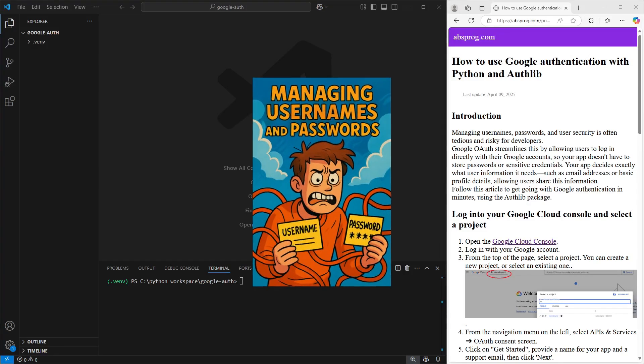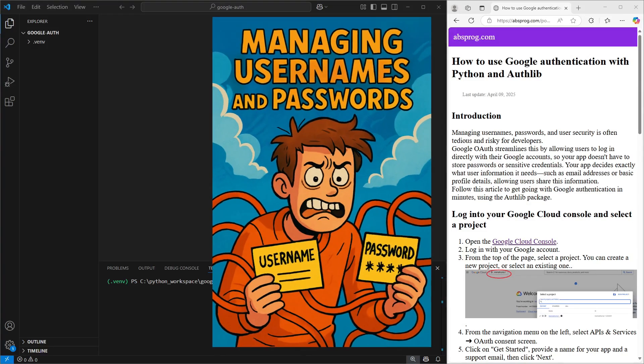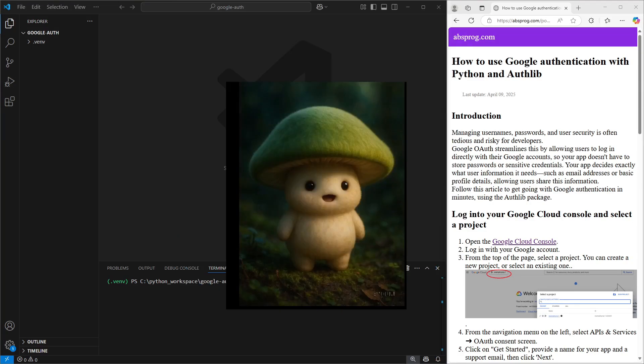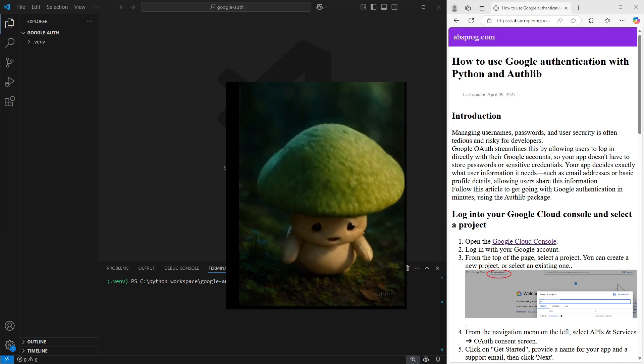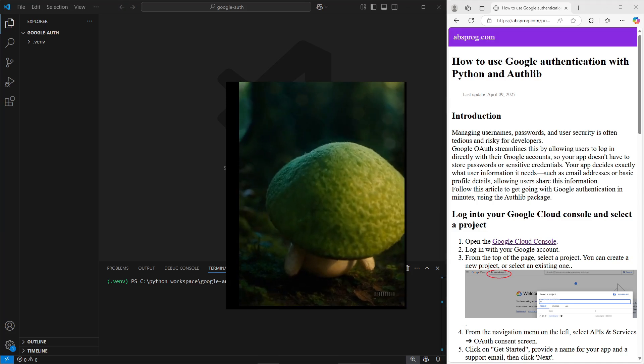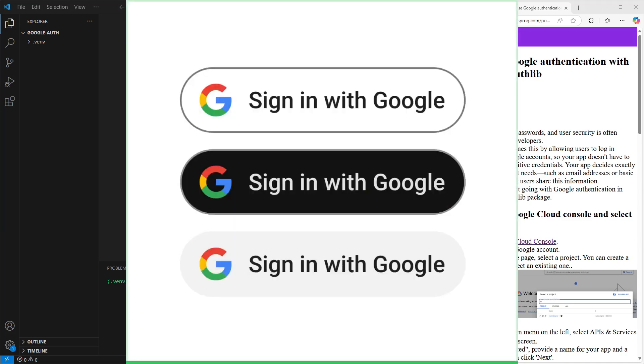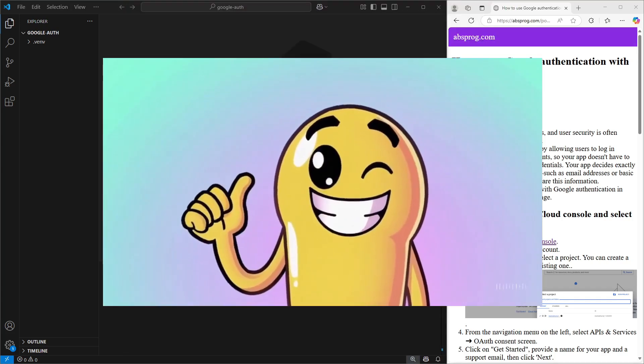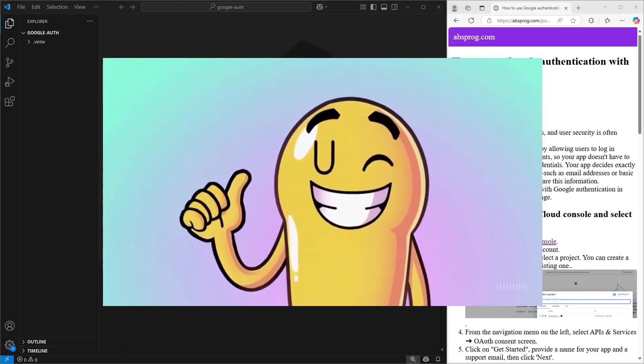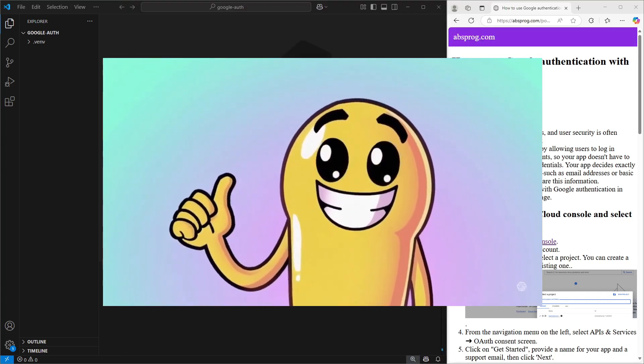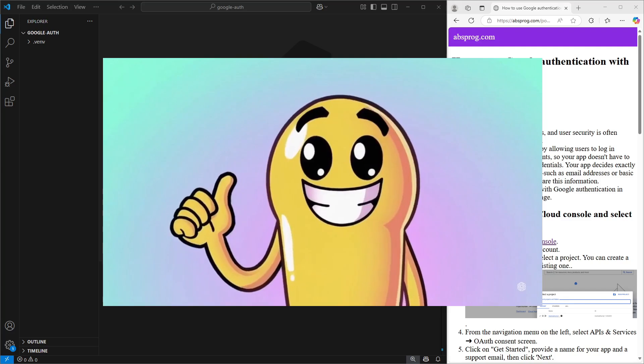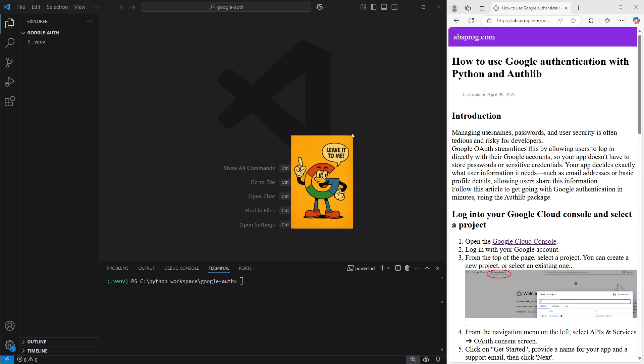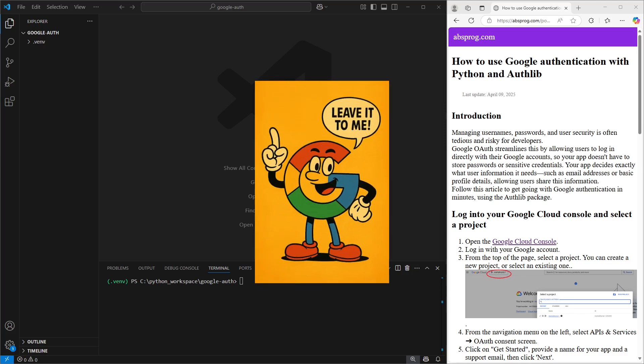Managing usernames and passwords can be a real pain, and let's be honest, it's also a bit risky. With Google OAuth, we can skip all that hassle and let users sign in with their Google accounts. That way, we don't need to store passwords or deal with sensitive login data. We just ask for the bits of user info we actually need, like their email or basic profile, and Google handles the rest.